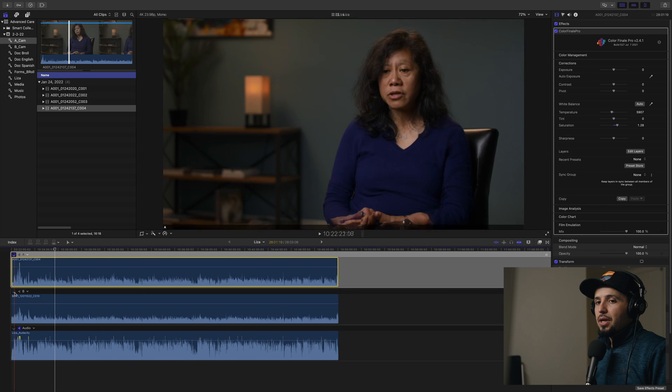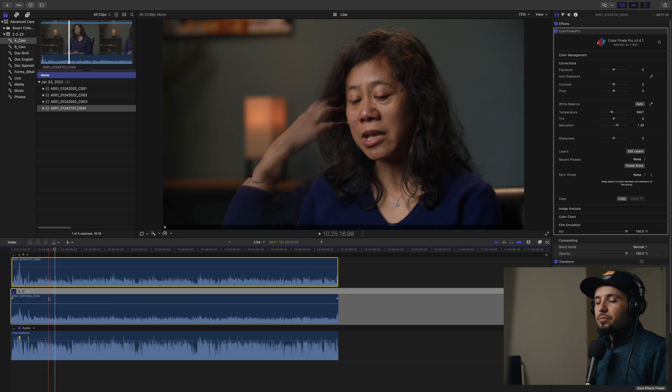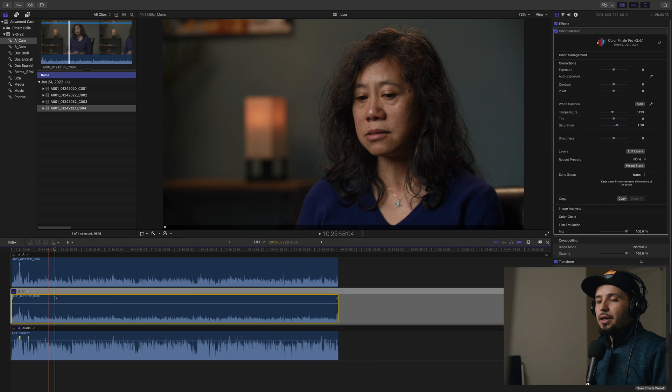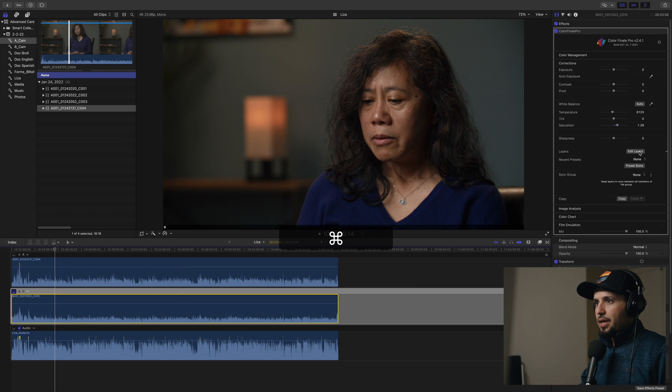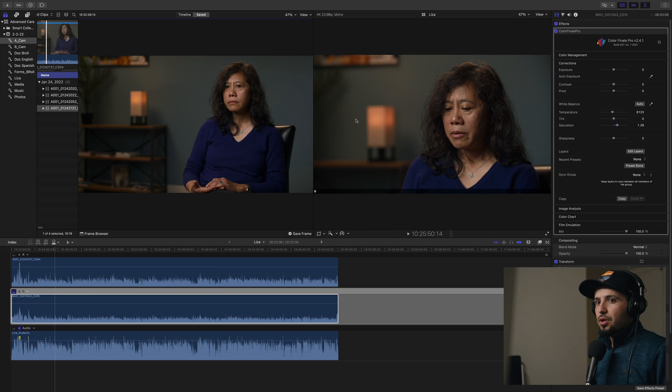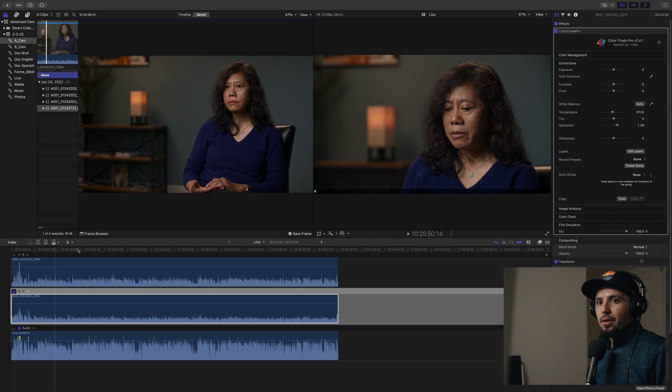And then the B cam, this is a Blackmagic Pocket 4K, did the same thing. I matched it to the A cam using the comparison window, command eight, and you can match up the color grade that way.